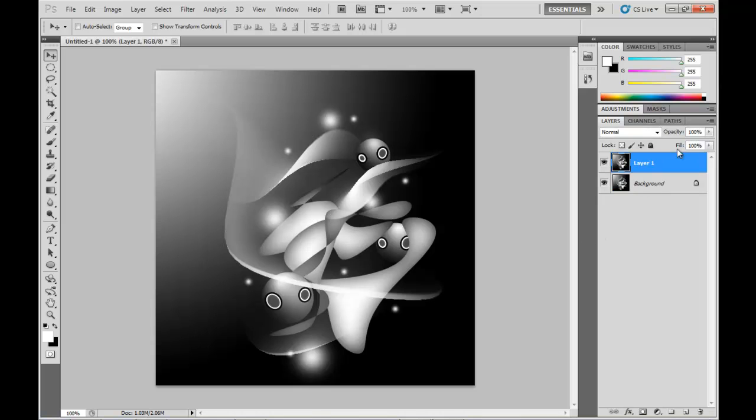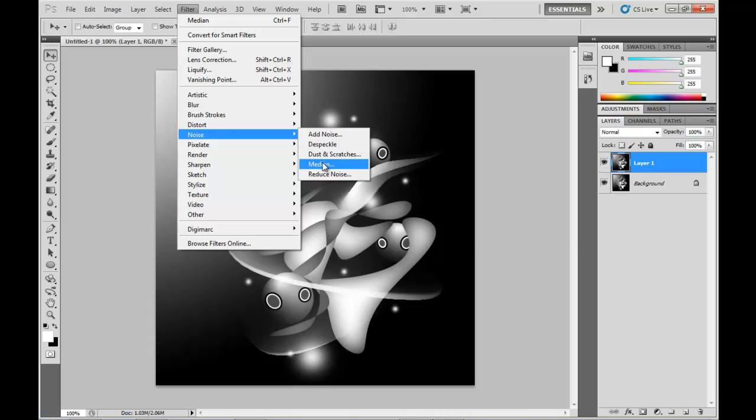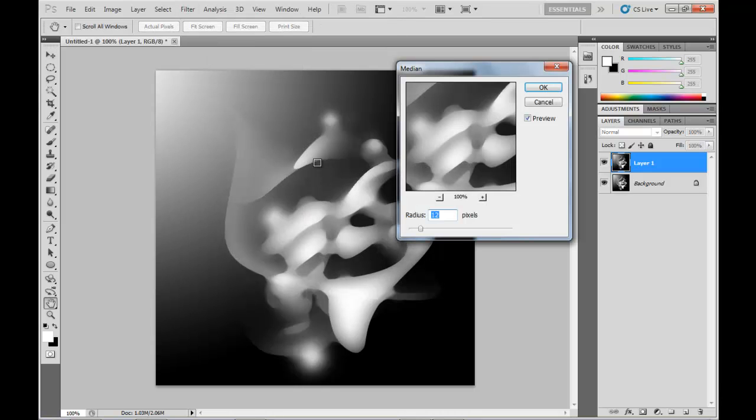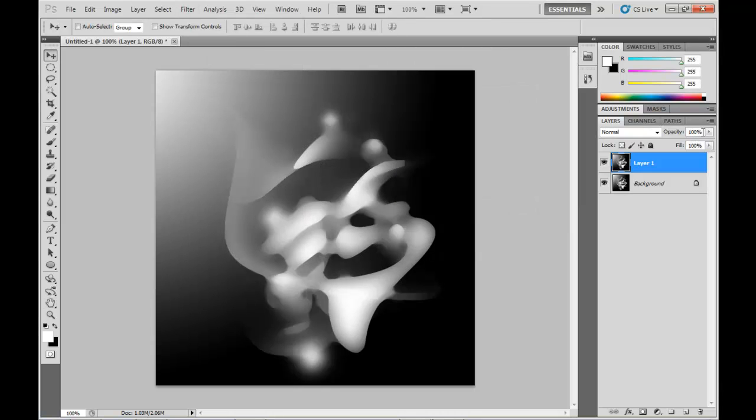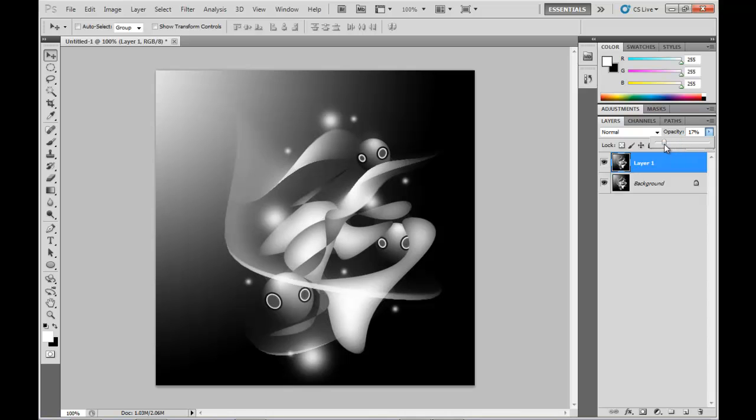Then we're going to add a median noise filter to this. And we'll set the opacity down, just to take the edges off those shapes that we made before. Around about 60% ought to do it.